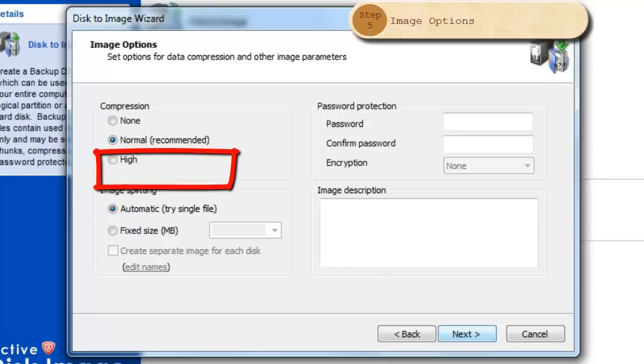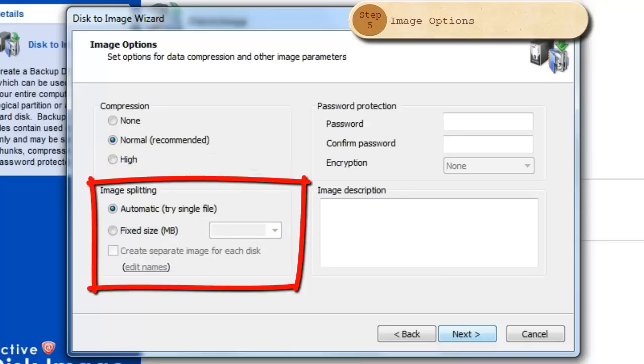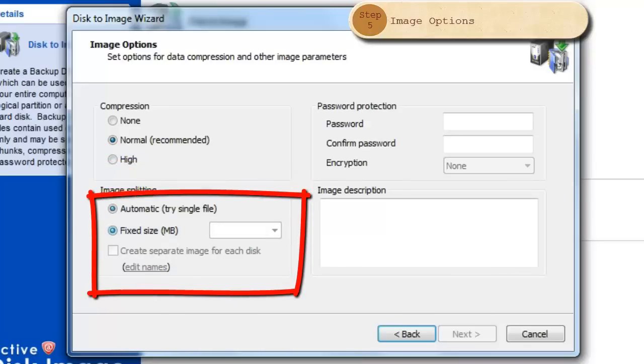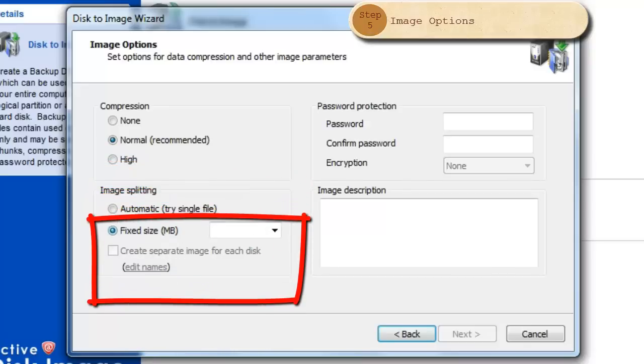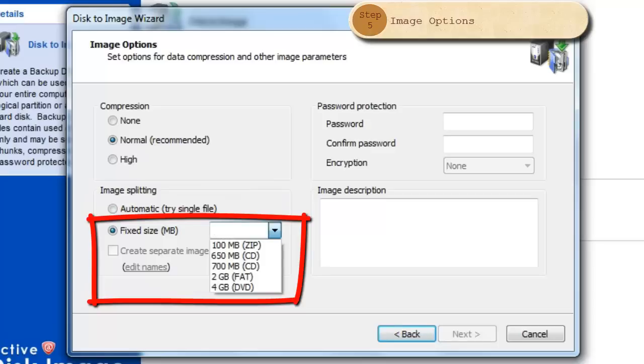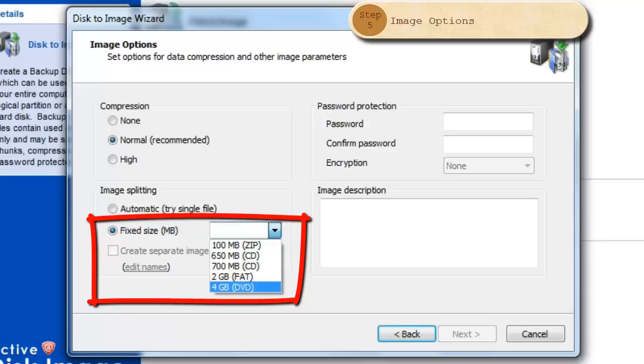You may choose to split your image into multiple sections. To do so, click Fixed Size and from the drop-down menu, select the maximum file size allowed. For example, if you have a 7GB image to burn and you wish to do it onto two DVDs, select 4GB DVDs from the drop-down and this will separate your image onto two DVDs.